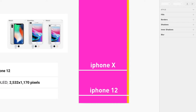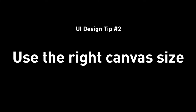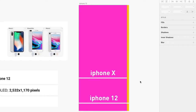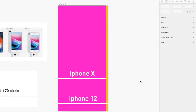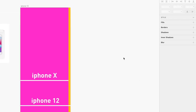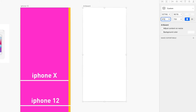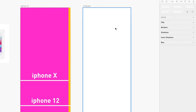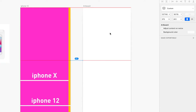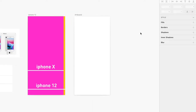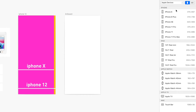Tip number two: use the right canvas size. This is another standard thing you just have to get right. Don't use a random canvas size. If you're designing for iPhone 10, make sure it's 375 by 812 — dimensions you'll remember because they come up every single day in your designer career. If you're new to designing UI, hop over to the right panel in Sketch and it will give you a list of Apple device sizes that are correct by default.